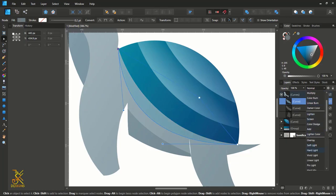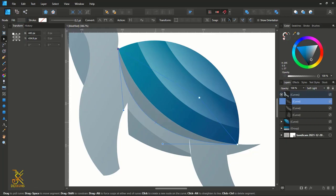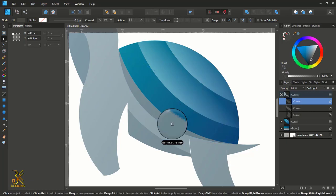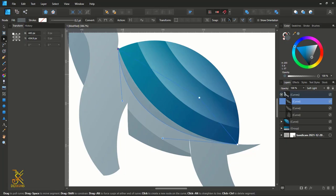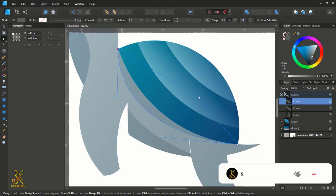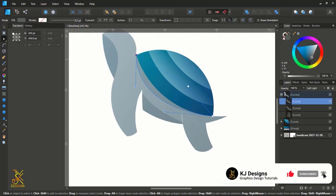Change the blend mode to Soft Light and make some adjustments so it looks like a shadow from this shell of the turtle.